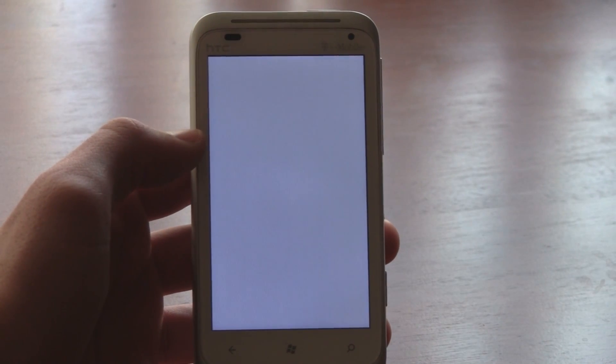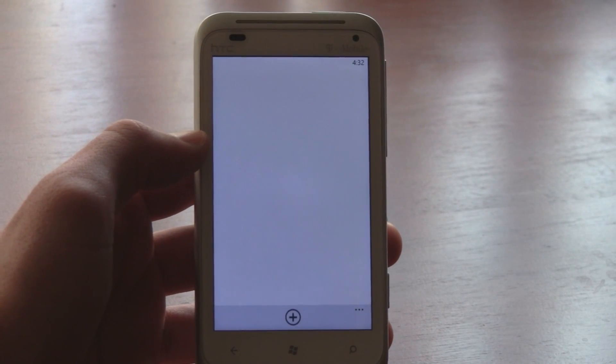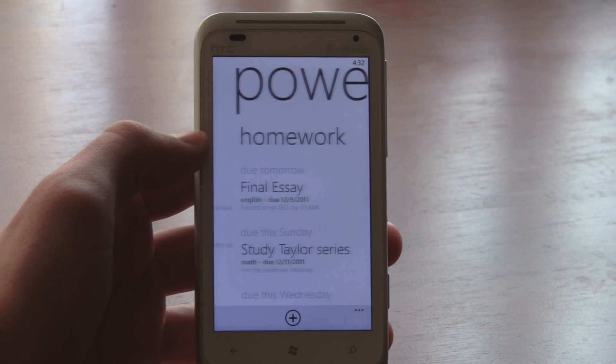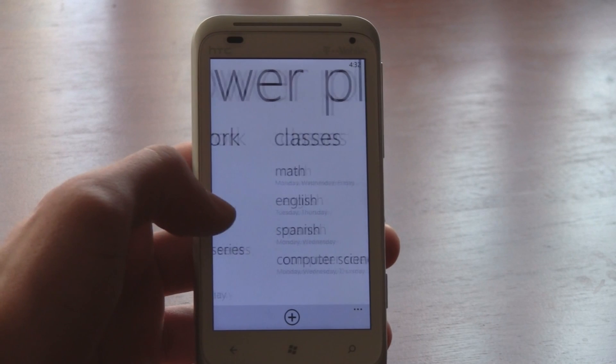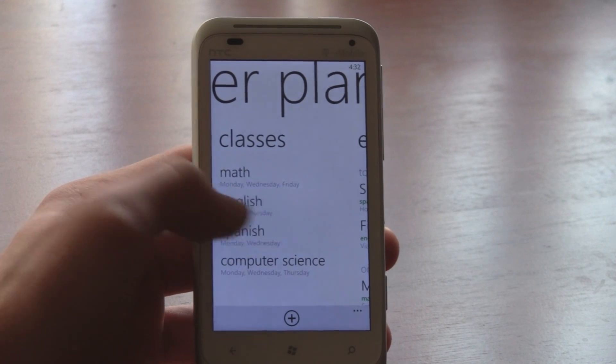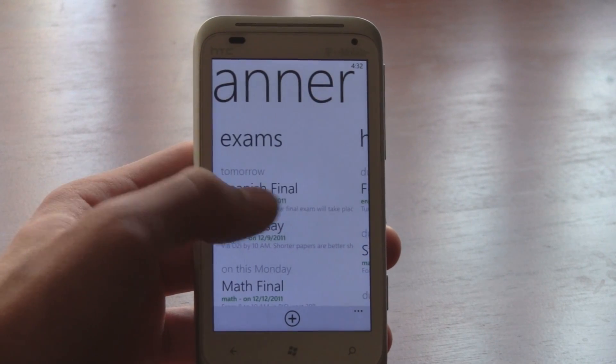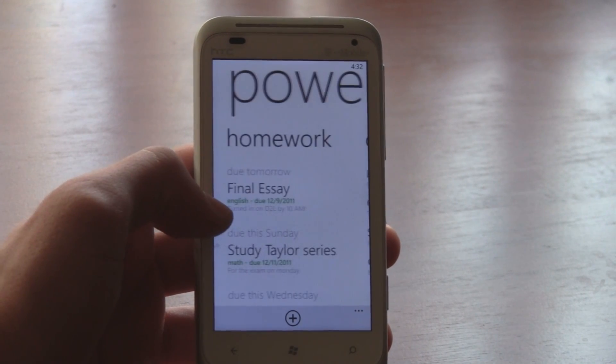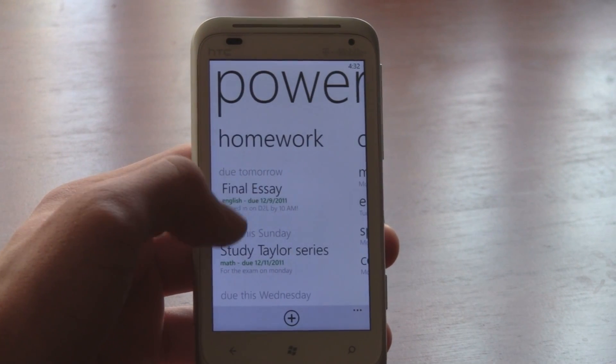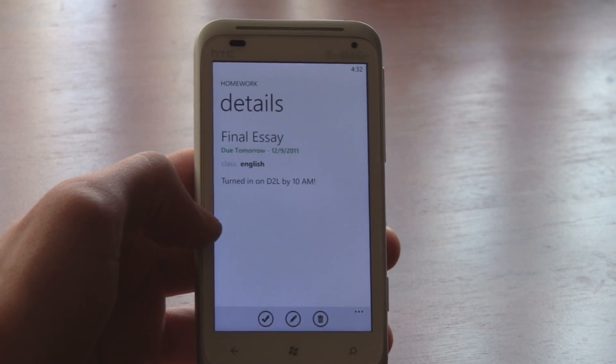Introducing Power Planner, the ultimate homework planner app for Windows Phone 7. It's free or $1.99.